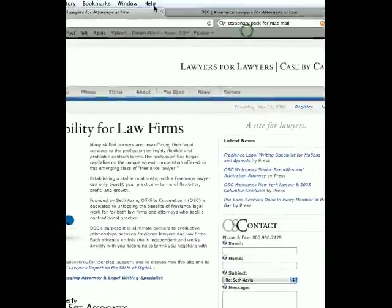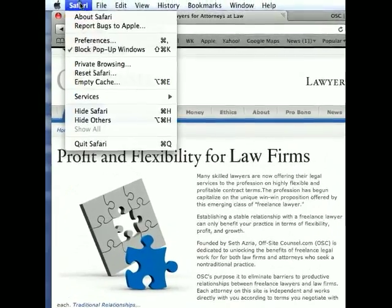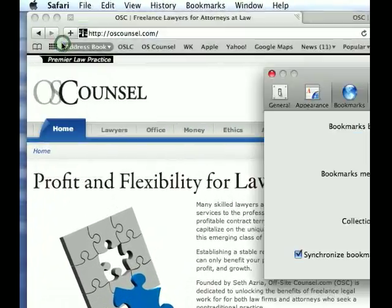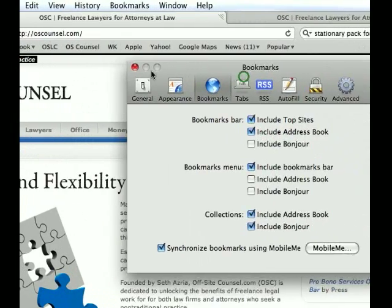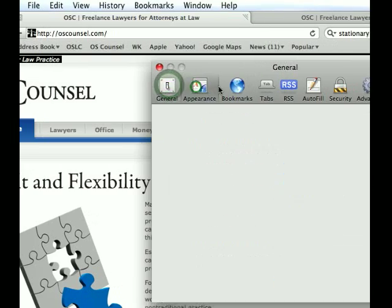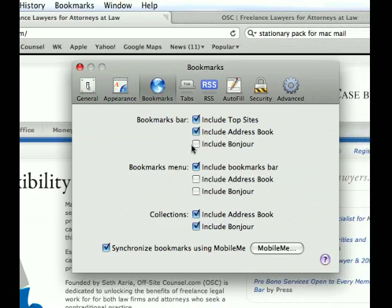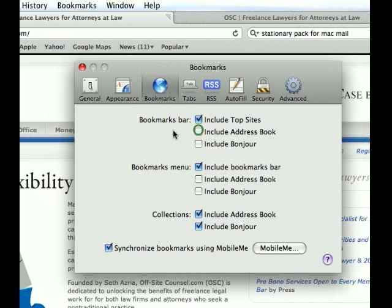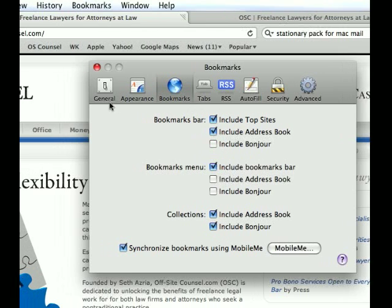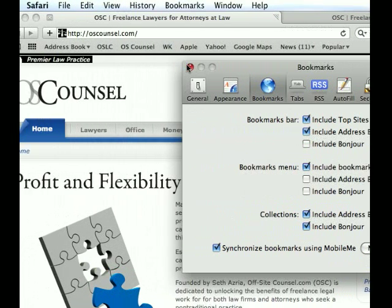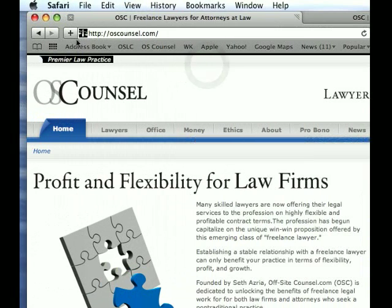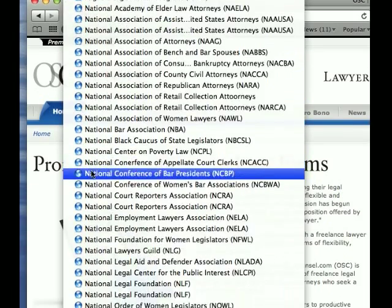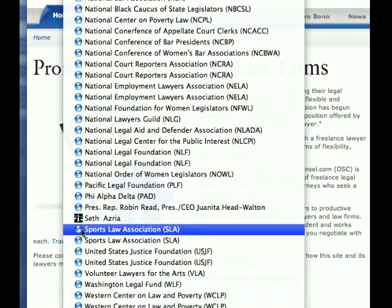You go to Preferences, Safari Preferences, and then you go to the Bookmarks pane. Make sure you check 'Include Address Book.' What it'll do is all of the URLs in your Address Book will show up as a handy list right on your bookmarks bar in Safari.